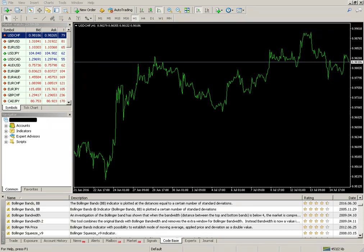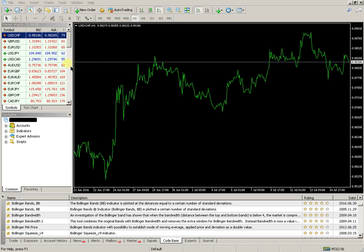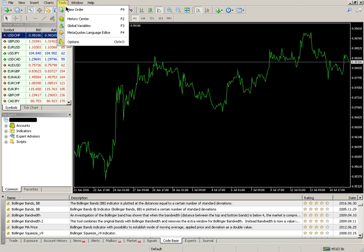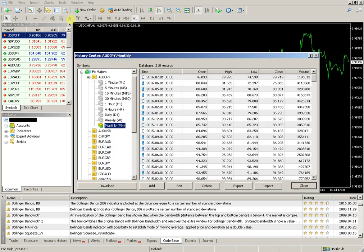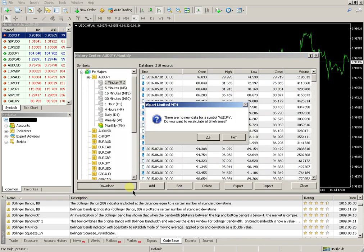First, you need to enter in the real trading account, not demo, but real trading account. On the platform from the Tools menu, enter to the History Center and refresh. Select your minor time frame and download.